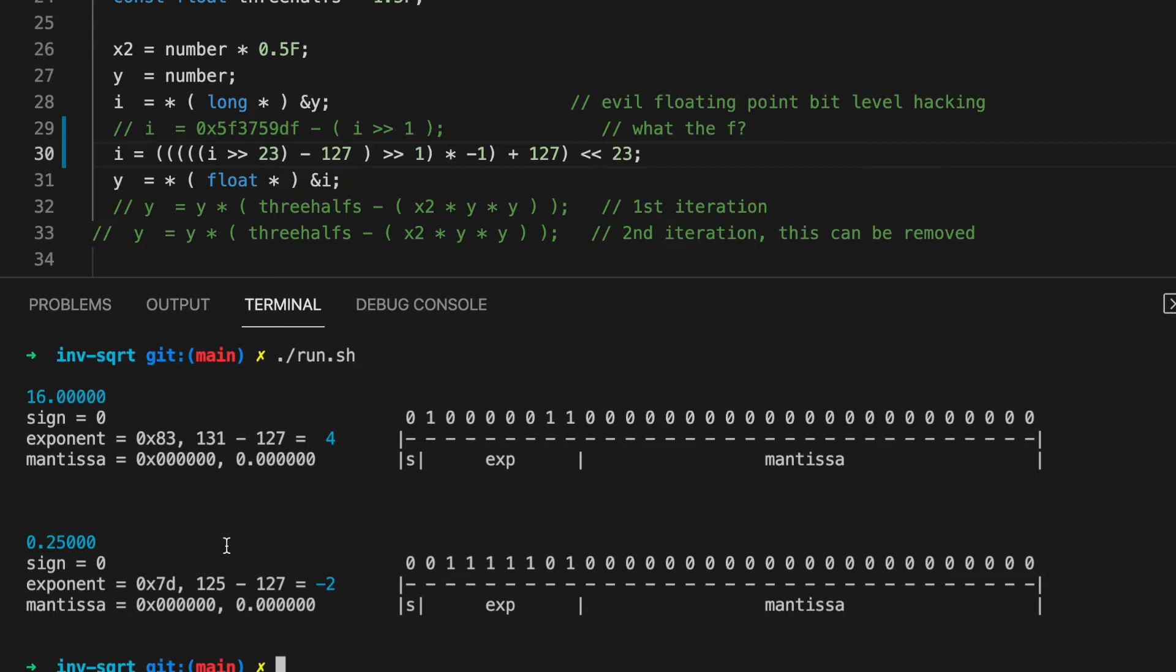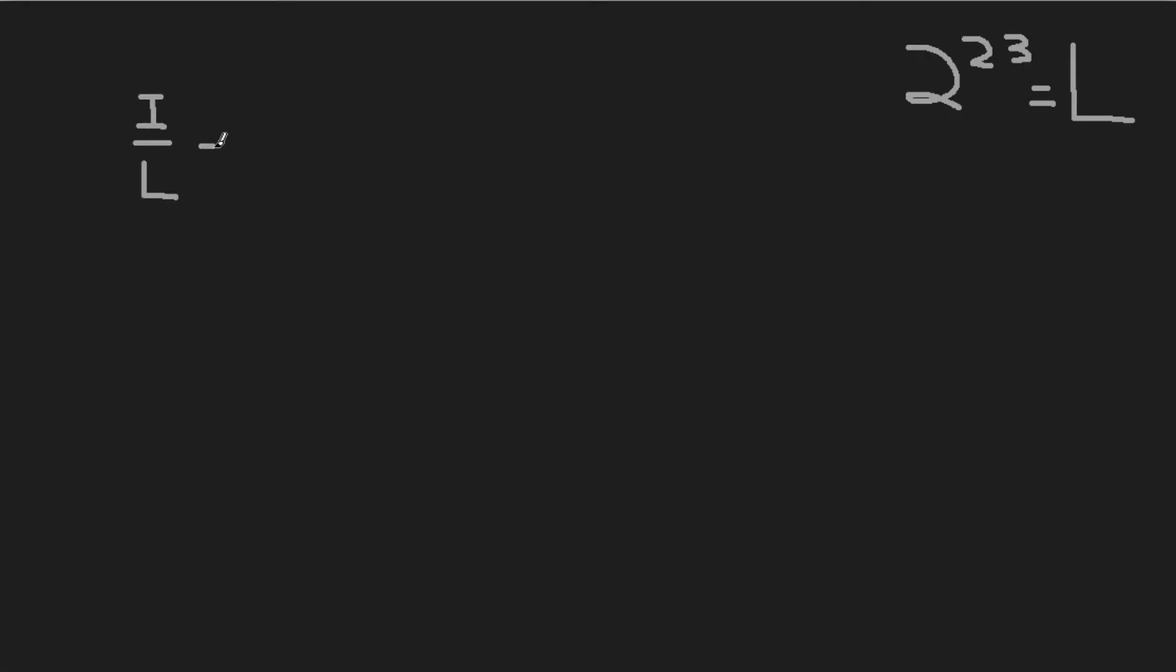Upon closer inspection, perhaps we can simplify and rearrange this. After all, shifting x bits to the left is the same as multiplying the number by 2 to the x, and to the right, it's dividing by 2 to the x. Let's see what we get.